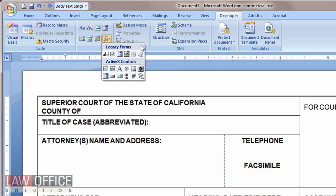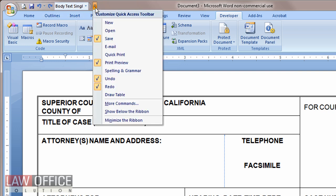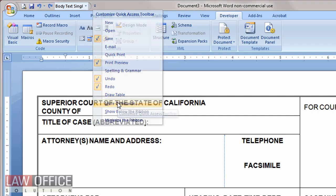If you're going to use this quite a bit, you may not want to always have to go to the Developer ribbon to get to it. You might want to add it to your Quick Access toolbar. My Quick Access toolbar by default is up here above my ribbon. Click the pull-down arrow on the right side of it and choose More Commands.